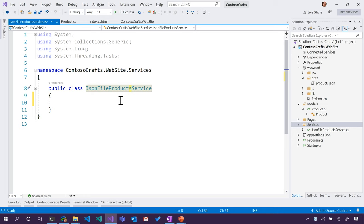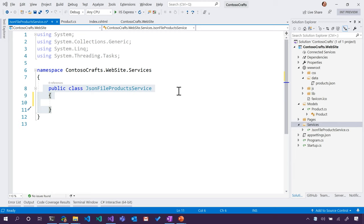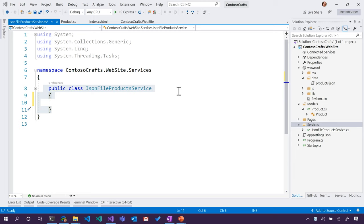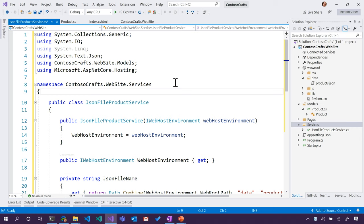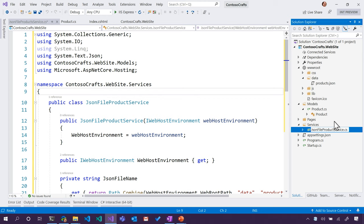So I'm going to go and change that. I'm going to paste over the top. So I'm taking this, and I'm pasting over here. JSON file product service, and that's fine. I could even rename the file to make it match. No problem. All right.